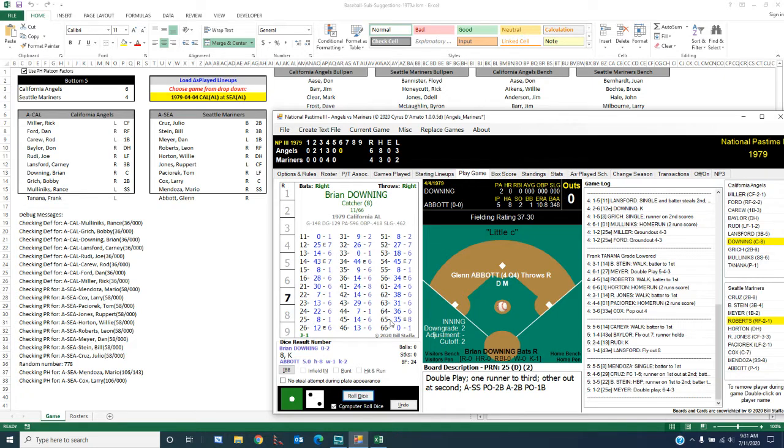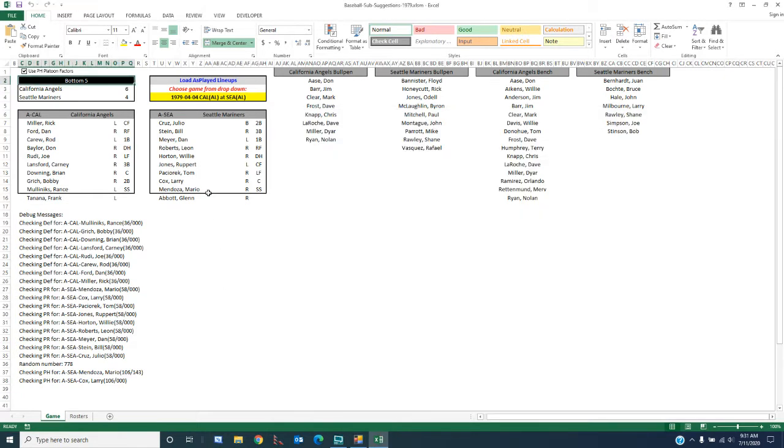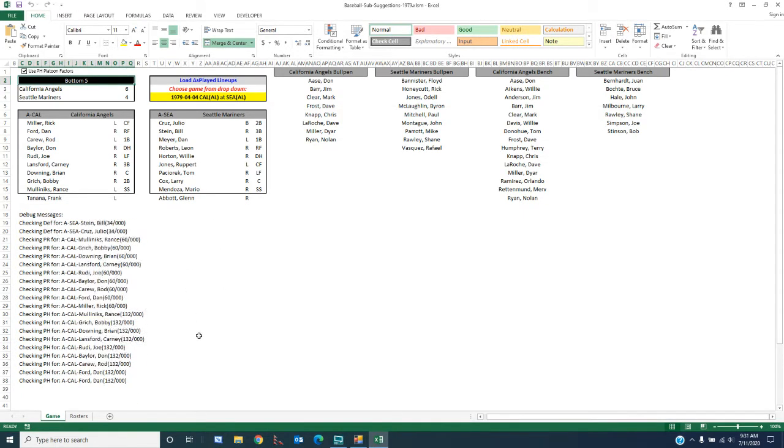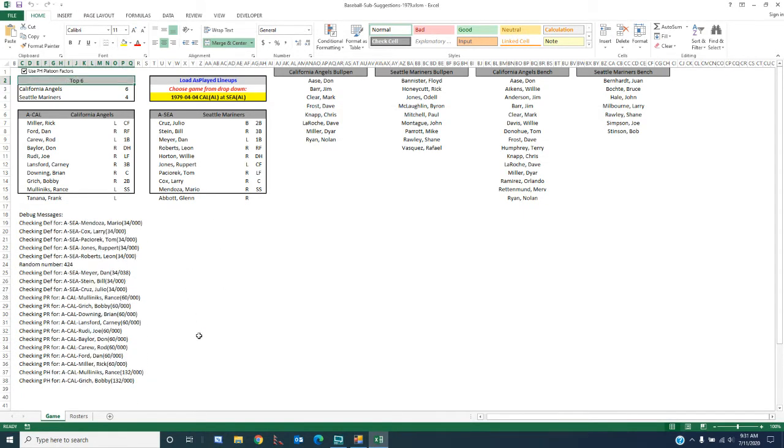We just went to the top of the 6th, so as always when the inning changes, we come over here. Double click from bottom 5 to top 6. You're going to see things happening in the background. It's going to check for pinch hitting in the upcoming inning, pinch running, and defensive replacements.